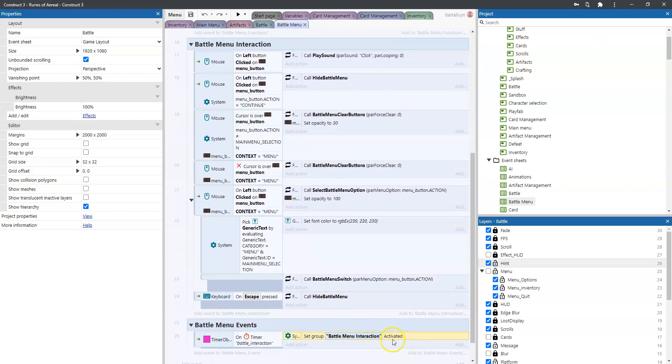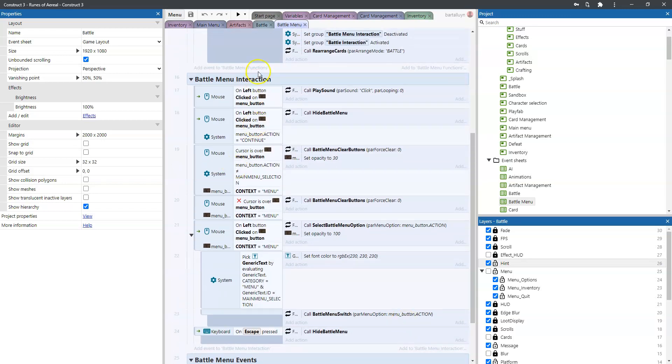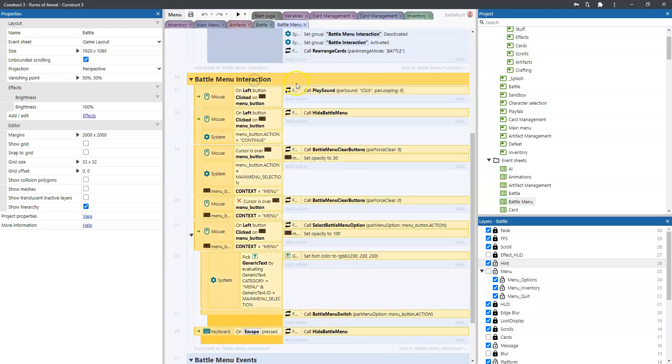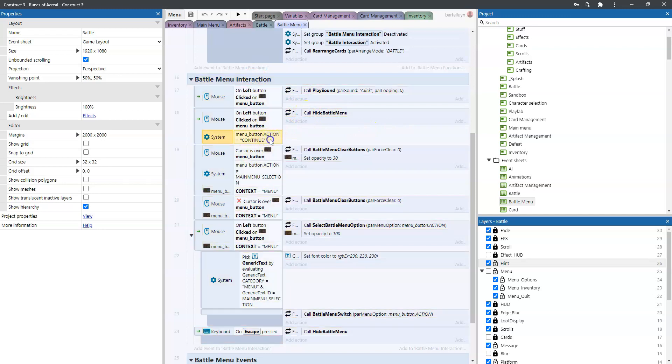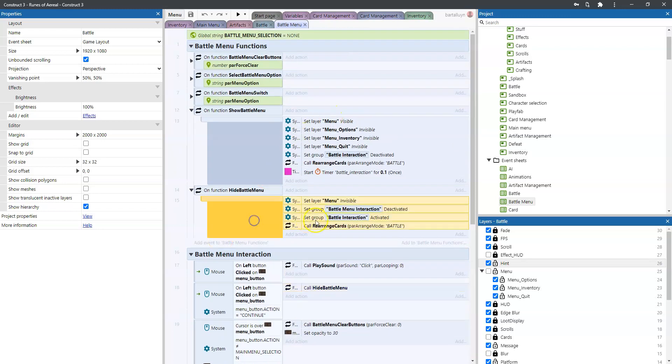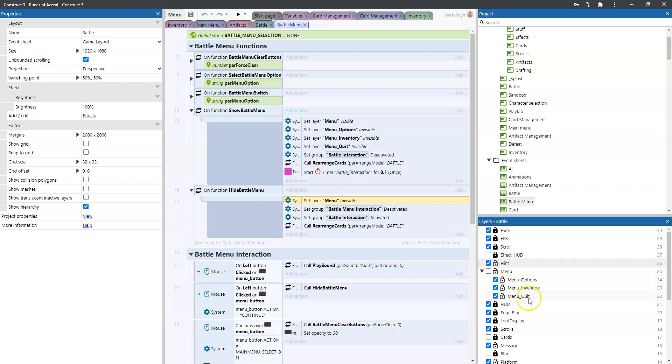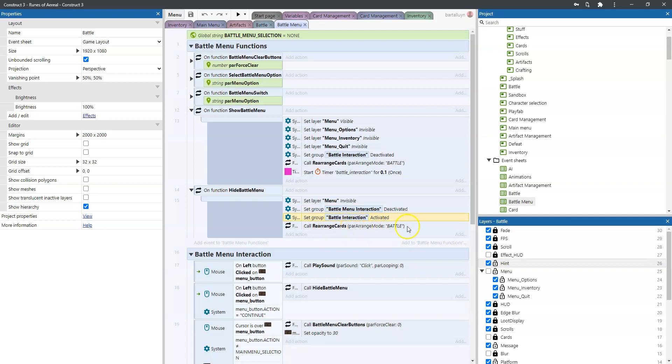And that way the battle menu interaction is activated. And this battle menu interaction actually is this group. And then we say, okay, in this group, when we click continue, we hide the battle menu, which is this function here, where we set this layer menu invisible, which will automatically make these sub layers invisible. And then we deactivate this menu again, and activate the battle interaction. So basically, and calling grey range cards, by the way, will automatically reactivate, so no longer make them grey, those cards, and automatically go in there and switch.